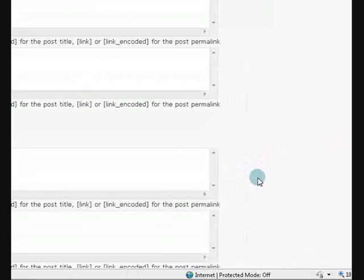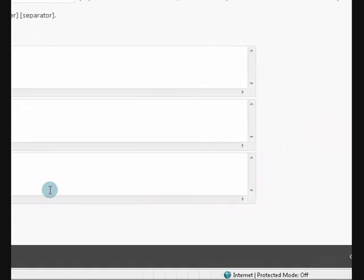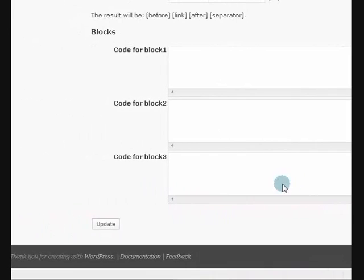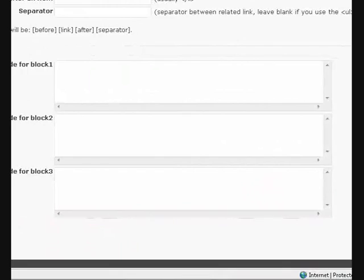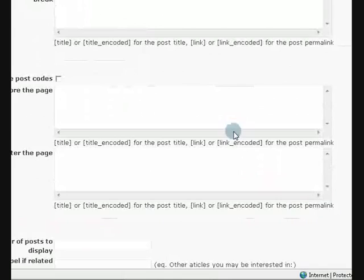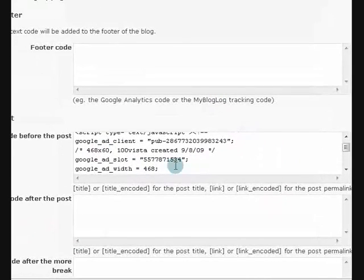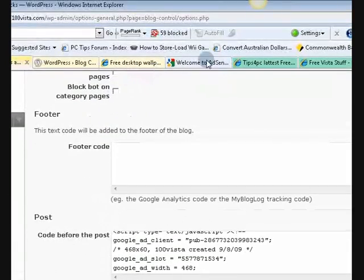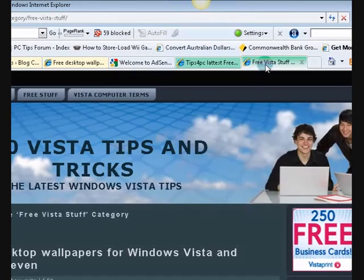Now when you change these or paste some more code in there, make sure you go down the bottom and say update. Alright, now I'm going to show you what this looks like, this code that I've pasted in. So I'm just going to go to my website.